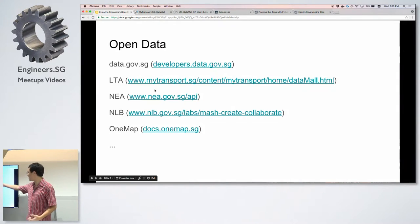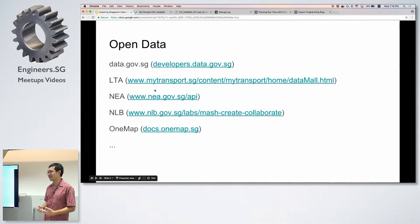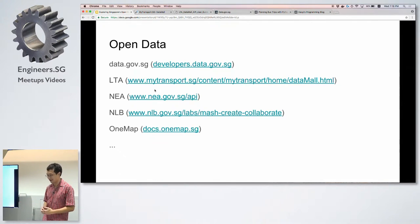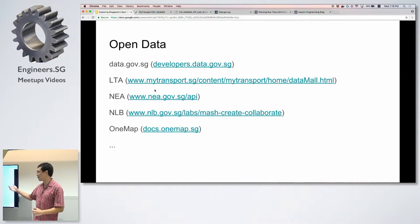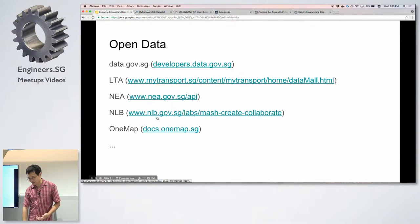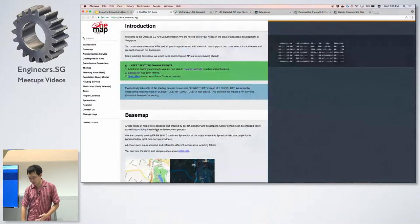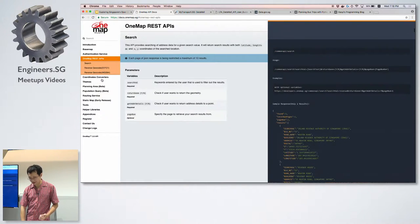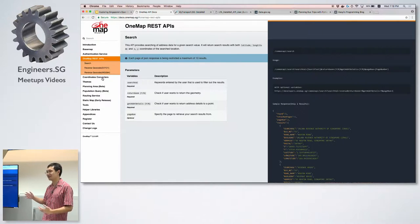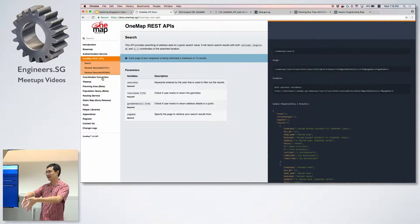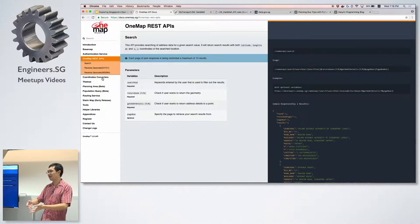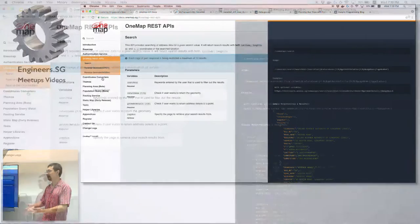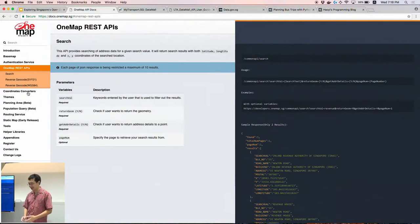NEA publishes real-time APIs for two-hour, one-day, and four-day forecasts. The library board has RSS feeds on books. OneMap has a bunch of interesting APIs based around location — you can geocode or reverse geocode using the OneMap API. Given a lat-long in Singapore, you can find what's there, or given a name, find where a location is. Those are all freely available.